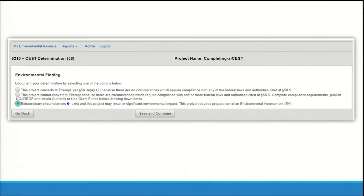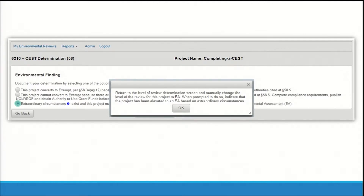This finding is made on screen 6210 for standard reviews or screen 6215 for tiered reviews. On the applicable screen, document your determination by selecting the radio button next to the appropriate determination. Your selection in the environmental findings screen determines the next series of screens in HEROES. If the project requires an environmental assessment, a pop-up box will instruct you to return to the level of review determination screen. Clicking OK takes you to screen 1311 level of review where you can manually change the review to an environmental assessment based on extraordinary circumstances. All of the data previously entered for the federal laws and authorities will remain unchanged.